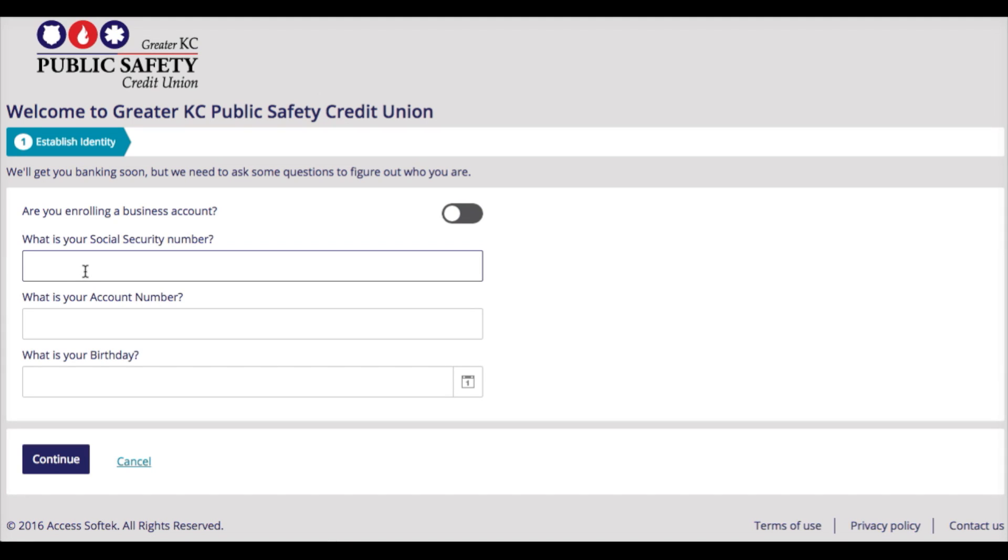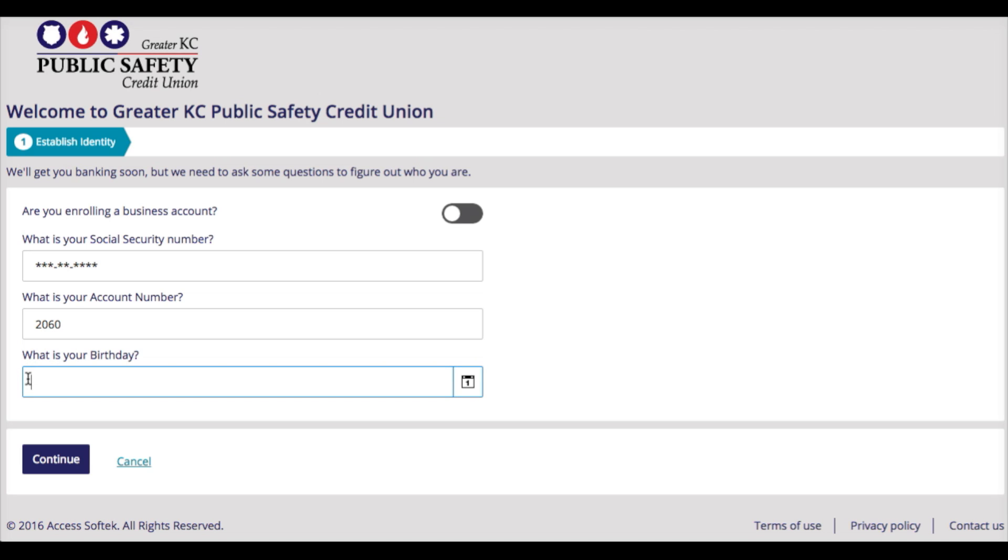On this screen, you will enter your Social Security number so we know who you are. Then you can enter any account number of which you are an owner at the credit union. Lastly, you will enter your birth date for security purposes. Remember, all of your accounts are now going to appear in one place with the new online banking.